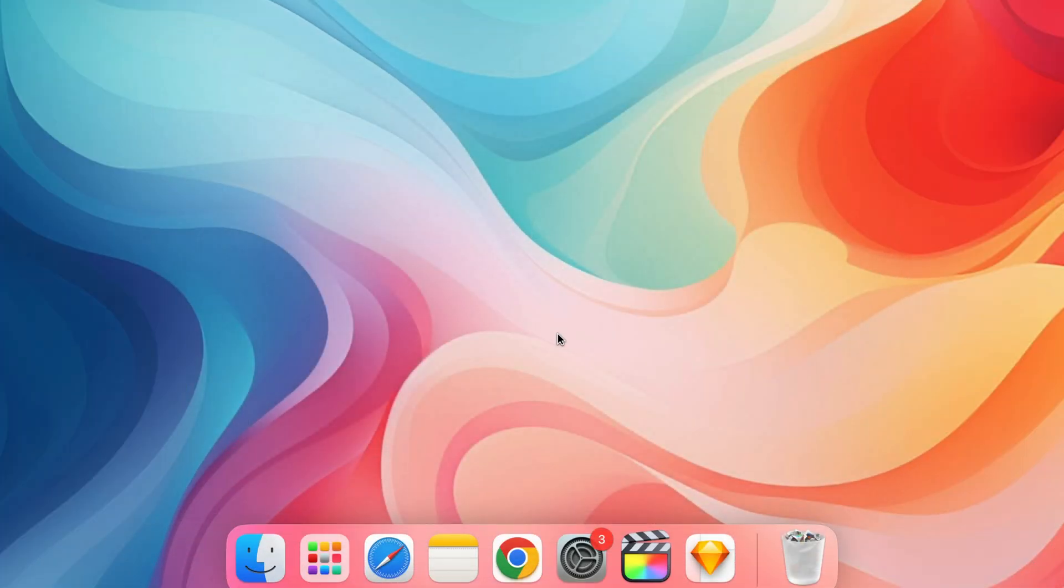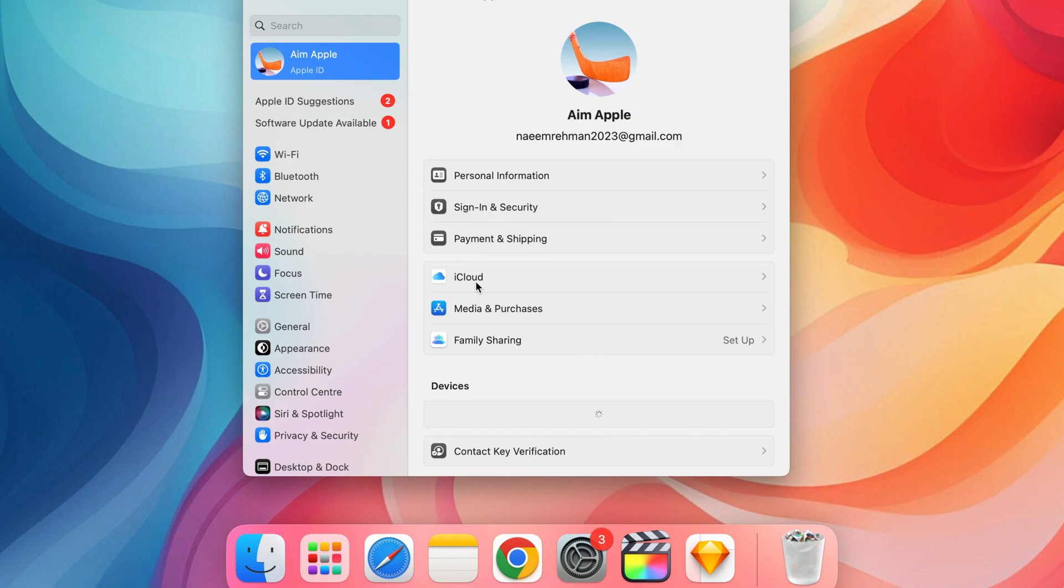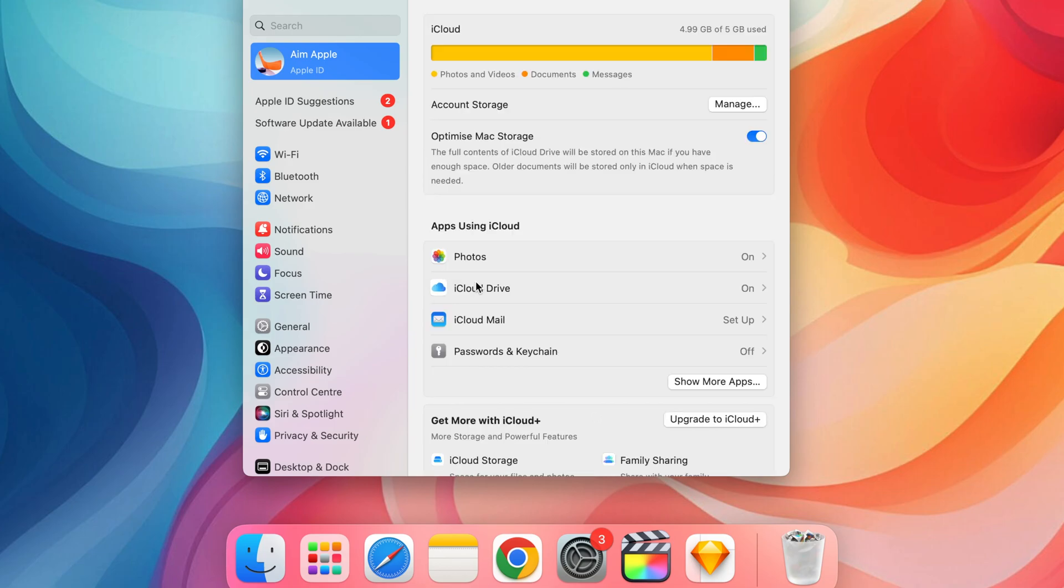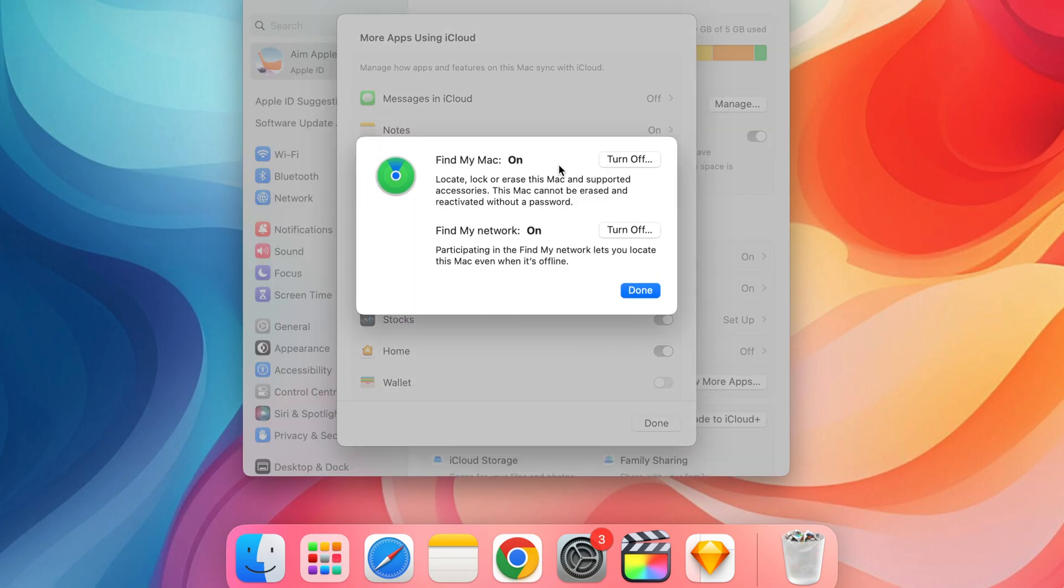On your Mac, open System Settings, click on Apple ID, then iCloud and ensure Find My Mac is checked.